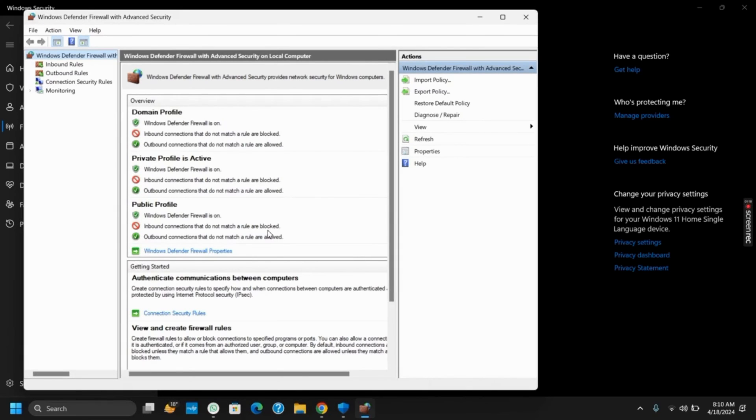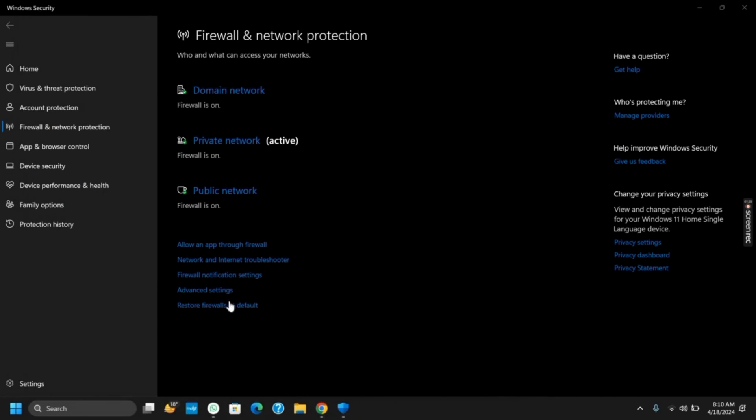You can typically adjust firewall settings in your system control panel or settings menu. Look for any settings related to application permissions or firewall rules.